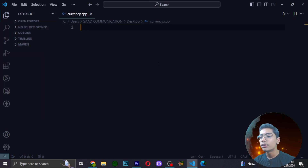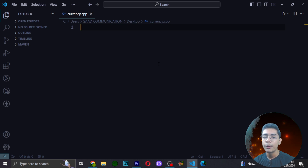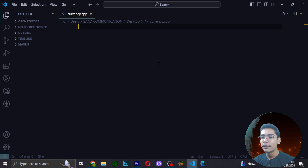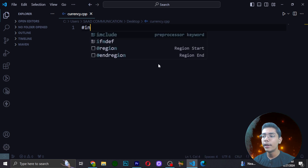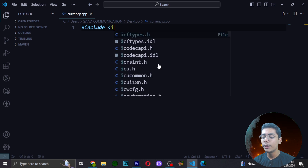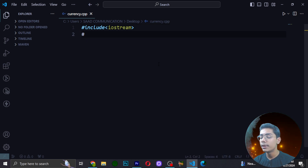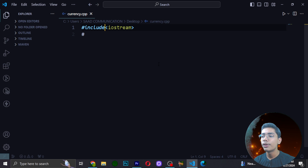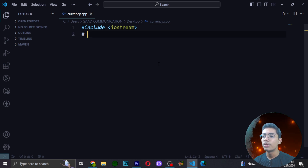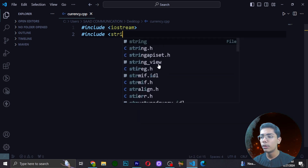After saving the file, we have to start working on it and include some things. In Python we import things, but in C++ we include things. Using the hashtag, we will be including the first header, which is iostream. We have used iostream many times when working with C++ tutorials and projects because these are the starting codes in C++.